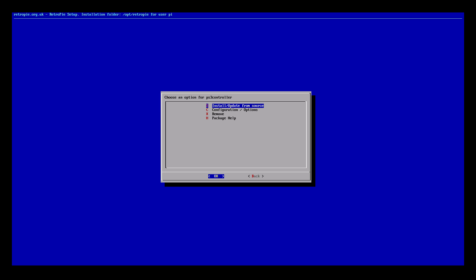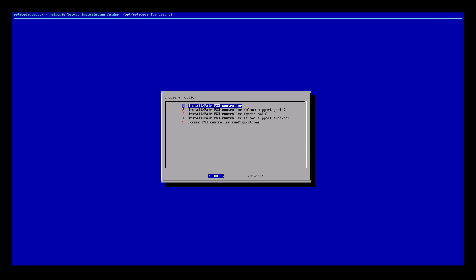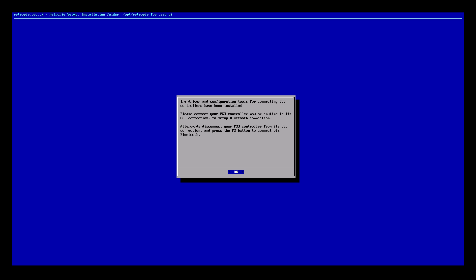After it's done installing you'll be brought back to this menu. Scroll down once on your keyboard and press enter. From here install pair PS3 controller, number one, press enter. The driver and configuration tools for connecting PS3 controllers has been installed.